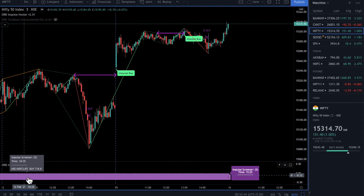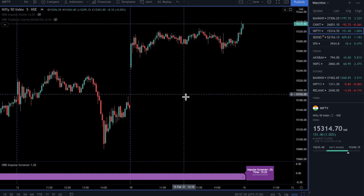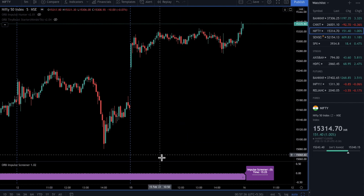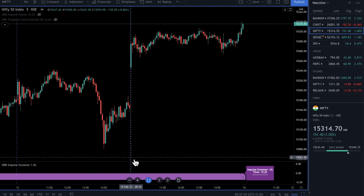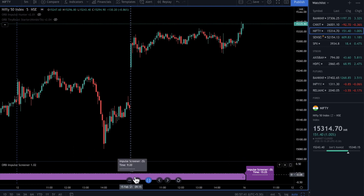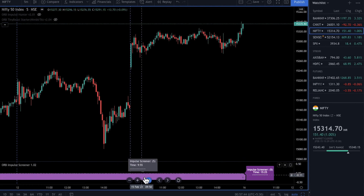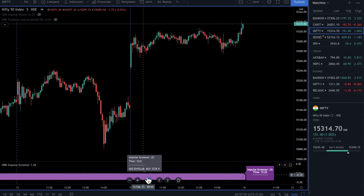It gives you when an impulse happened in the past as well. Let's test the Impulse Screener on 15th February — that was yesterday. This is the beginning of 15th February. Let me check the history to see where the first impulse came in. We have an impulse here at 10 AM for DivisLab.